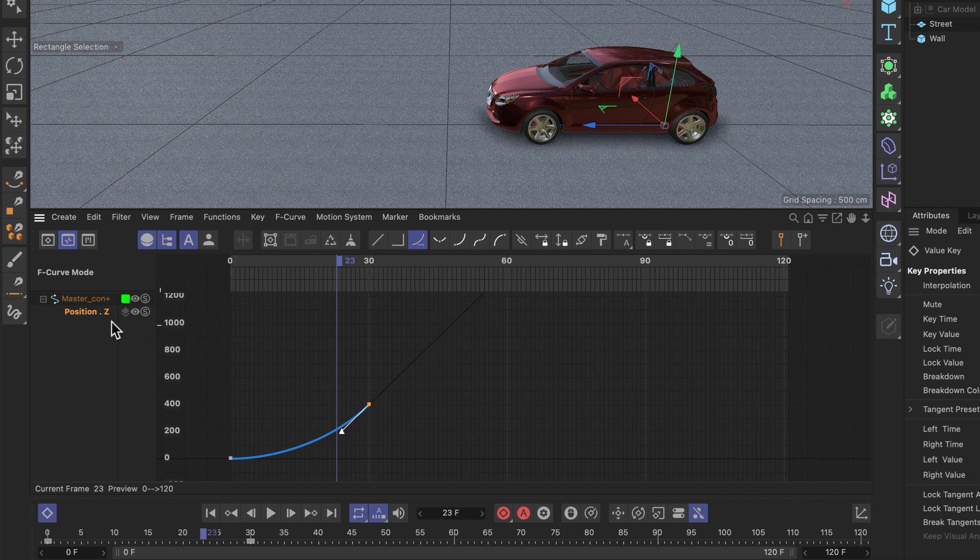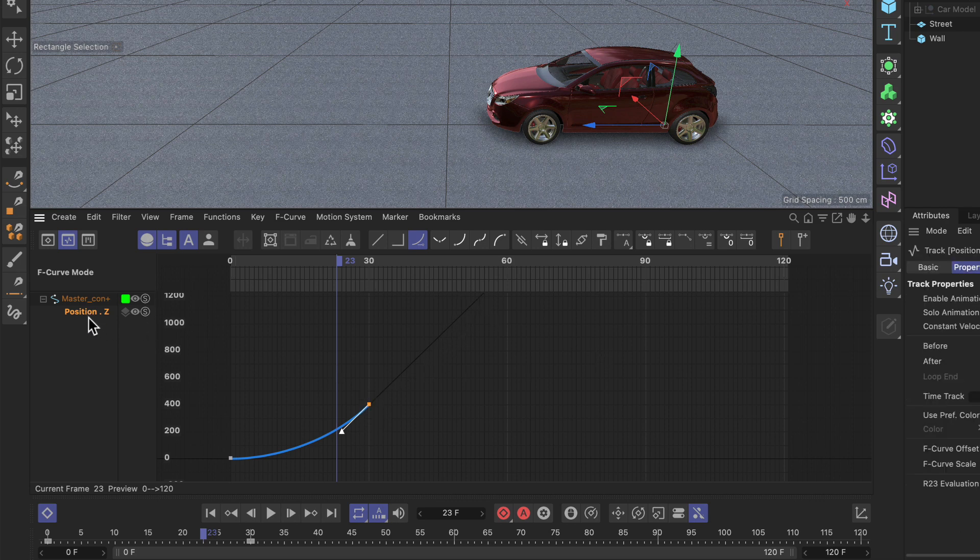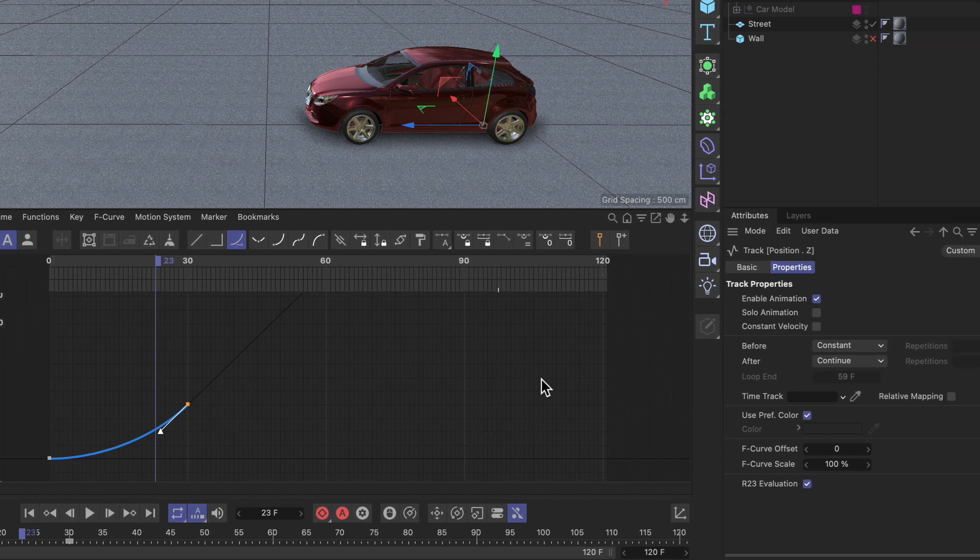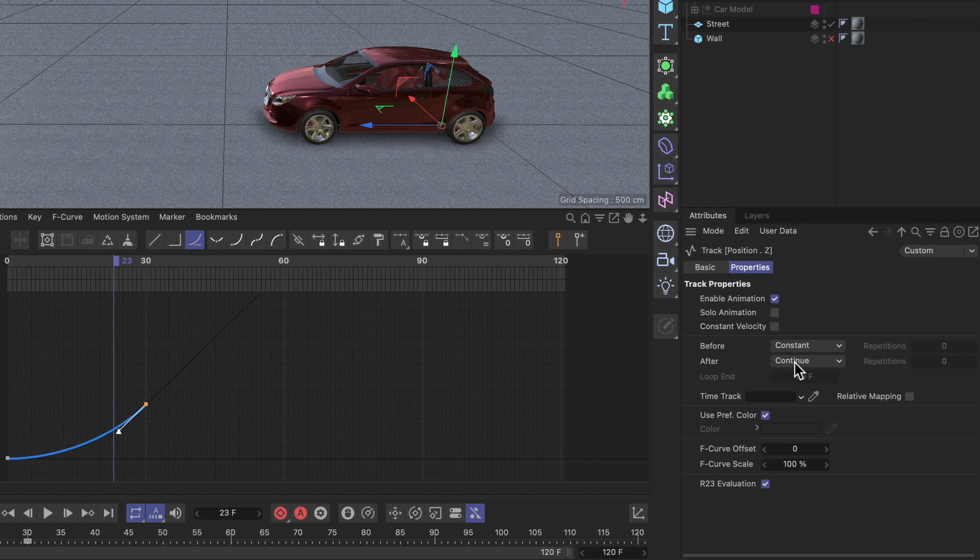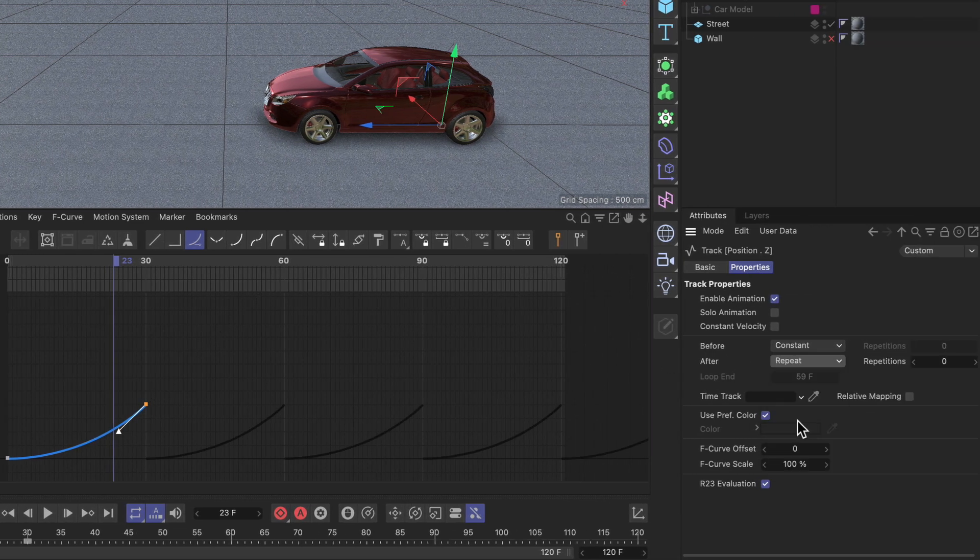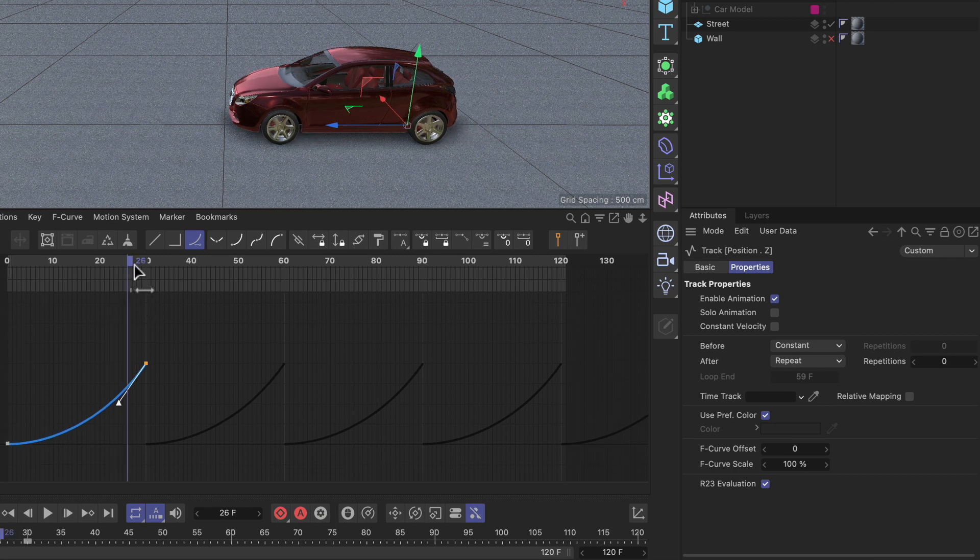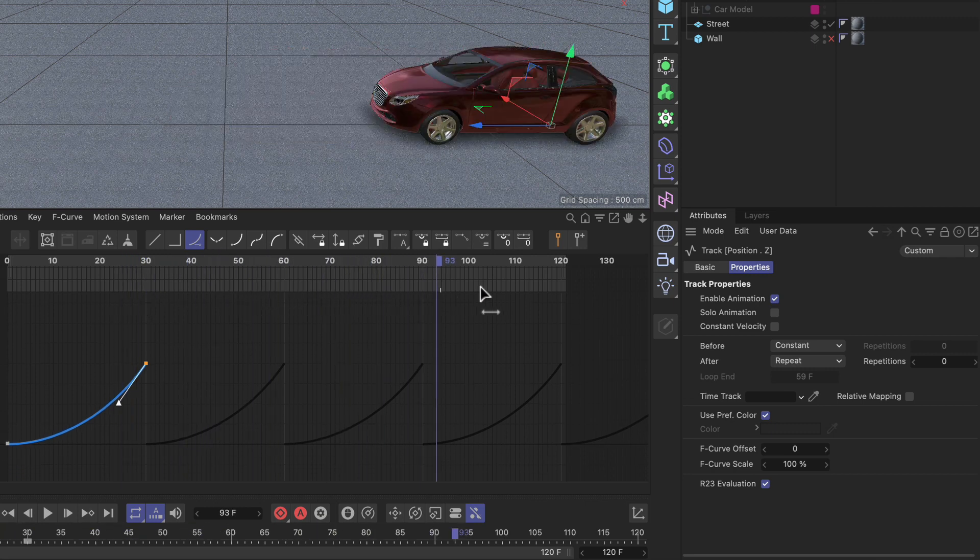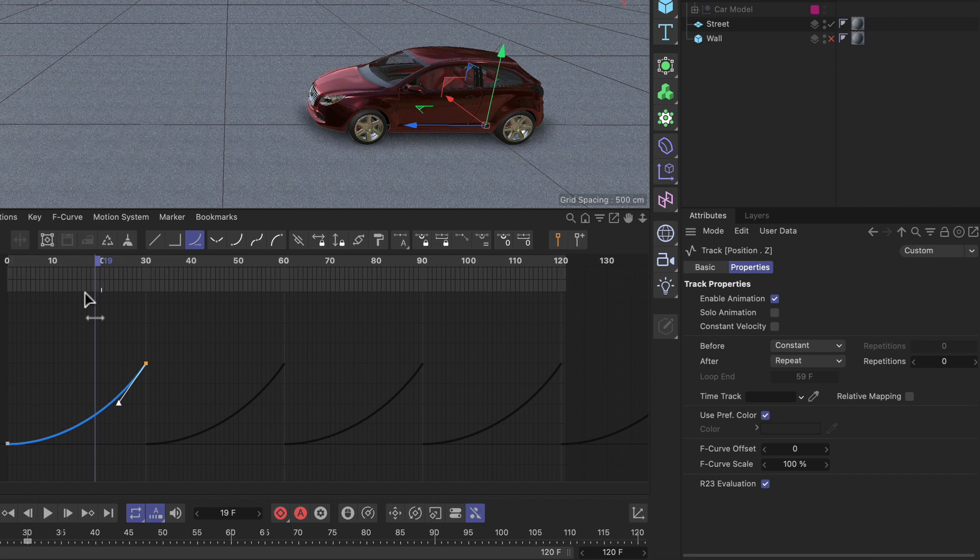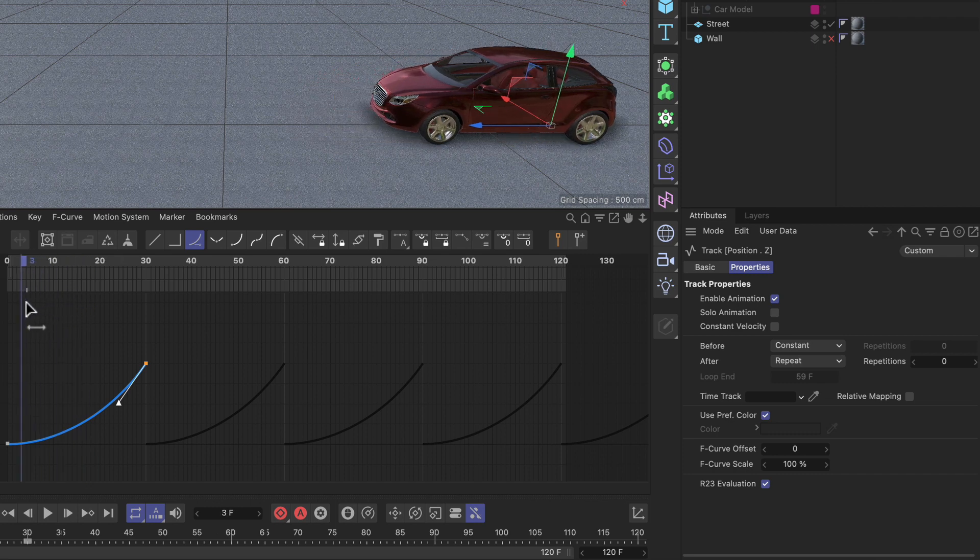Alright, what else do we have? Let me select the track again and let's set after to repeat. Now you can see that it will just repeat the animation that has been created before.